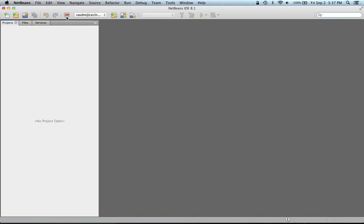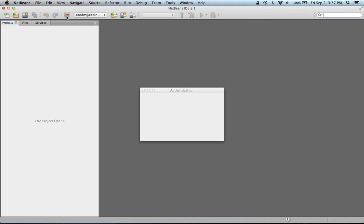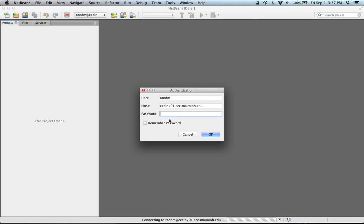First, I'm going to connect to the remote host by clicking on the terminal icon, and it's going to ask me for my password, so I'm going to type in my password.